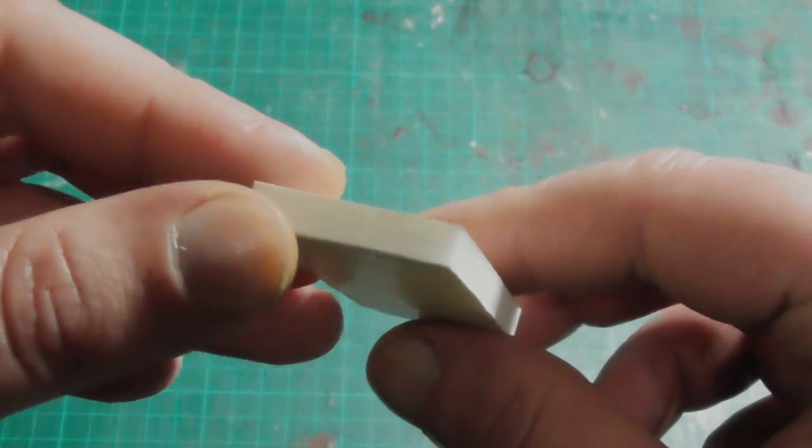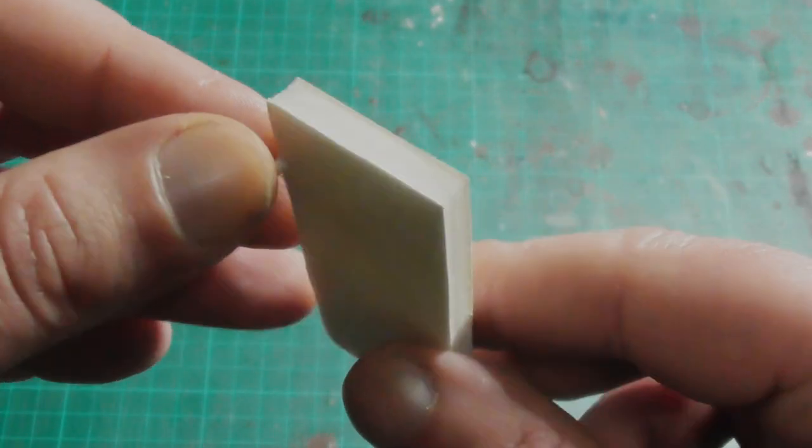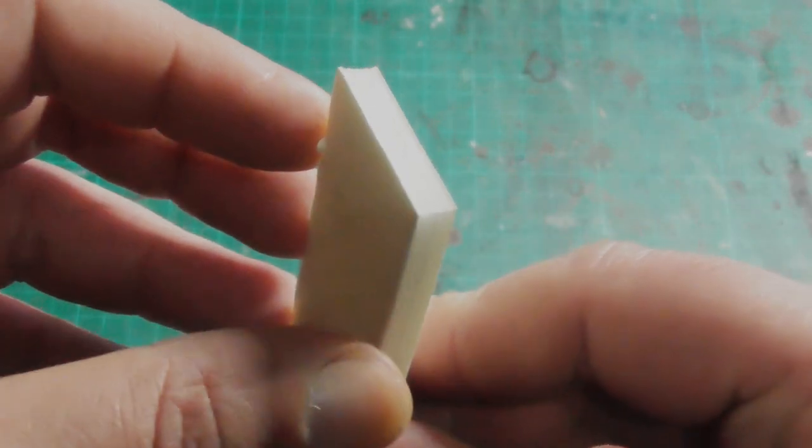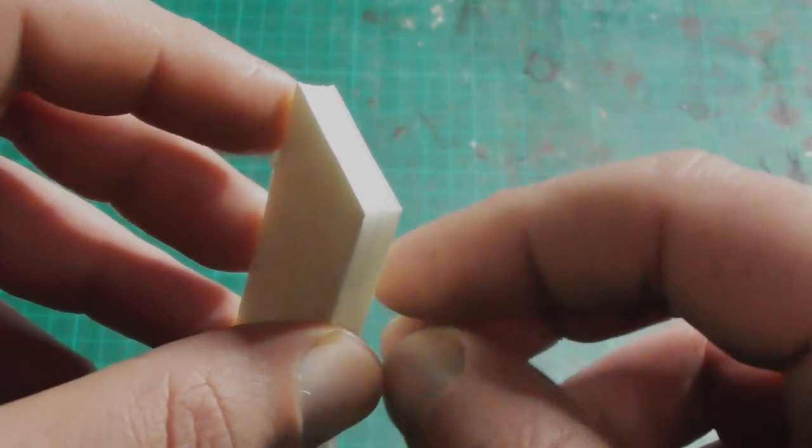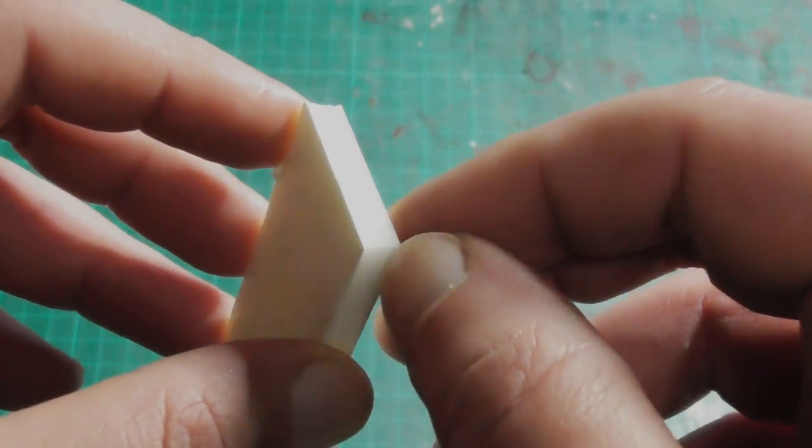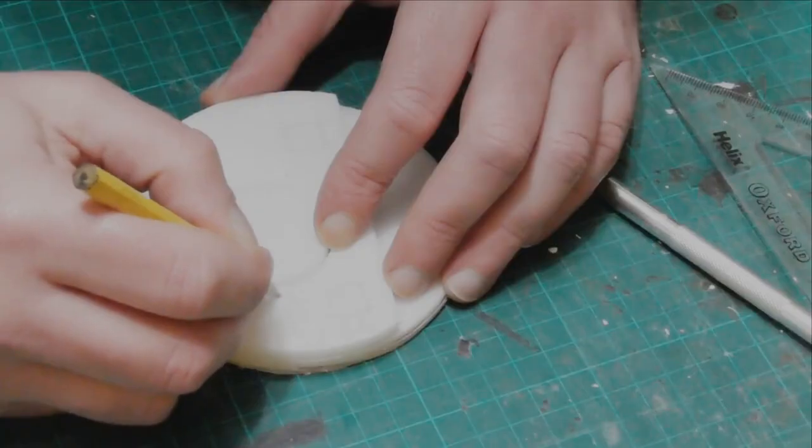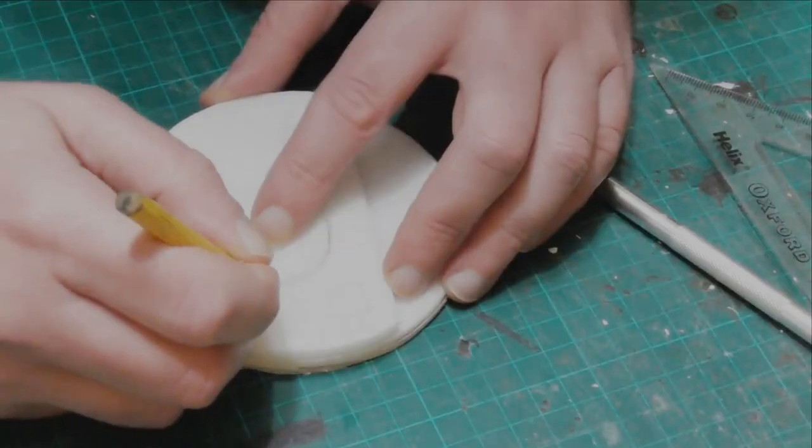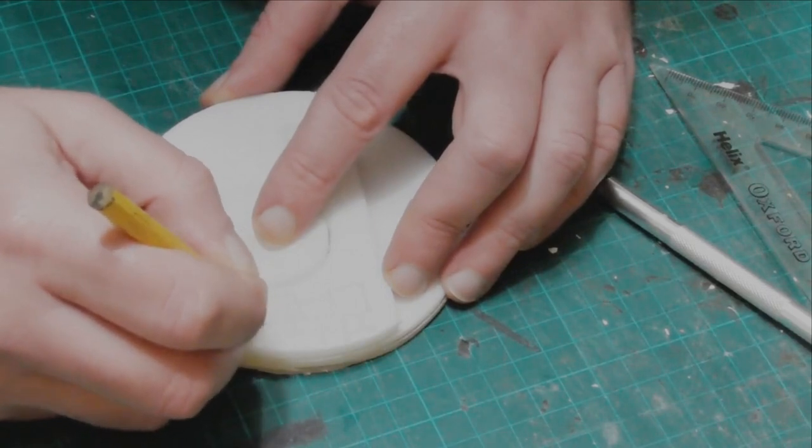Foam core or foam board is just a thin sheet of XPS foam sandwiched between two layers of paper. Ideally, you want to get the cheap stuff as it peels off really easily. Once you get the paper off, you can use it in exactly the same way as XPS.